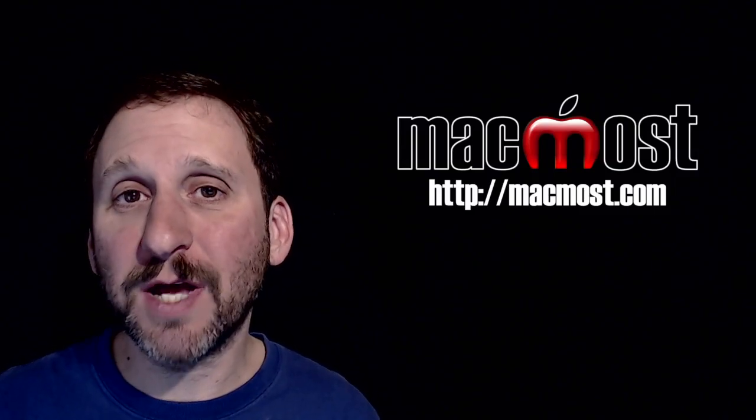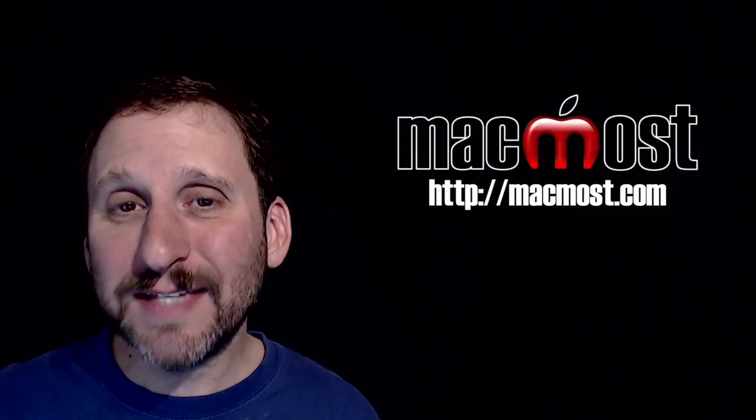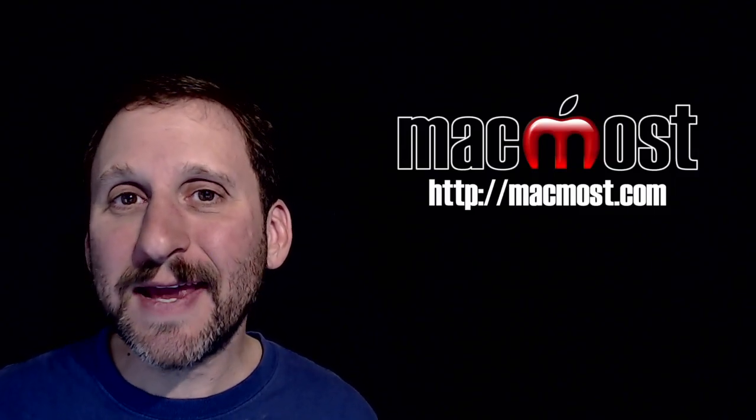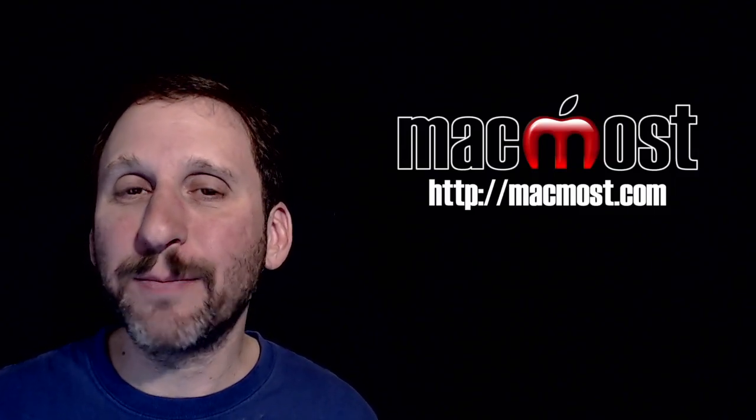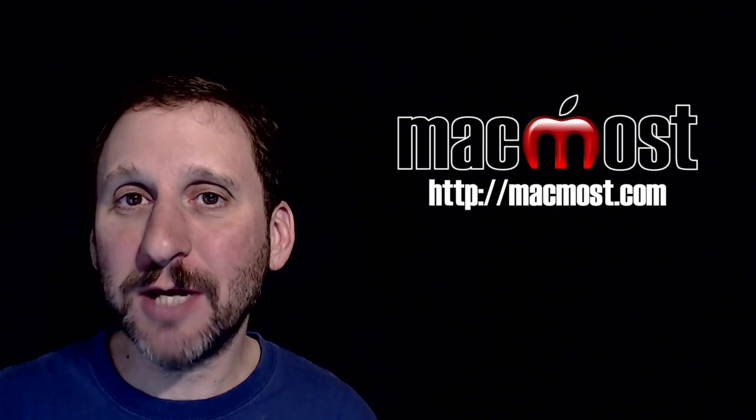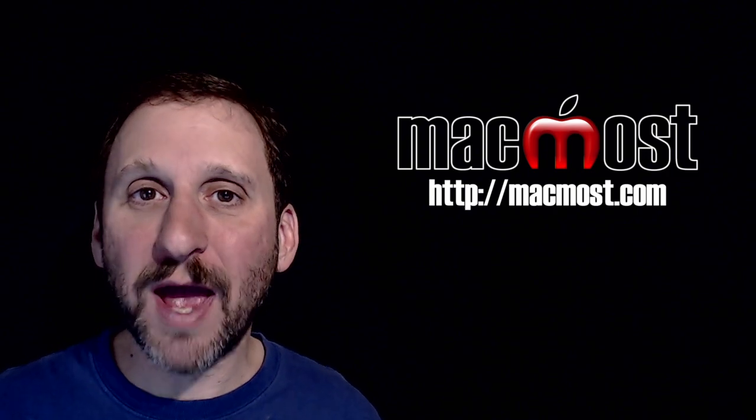Hi, this is Gary with MacMost.com. In this episode, let's take a look at some power user tips for the new Mac Photos app.